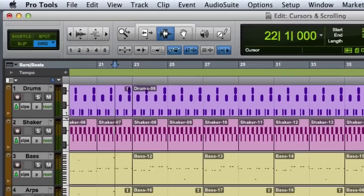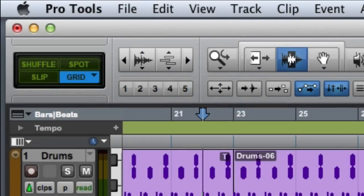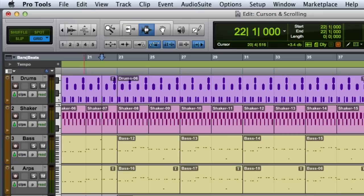The playback cursor locator is typically blue, but it turns red whenever any track is record enabled.